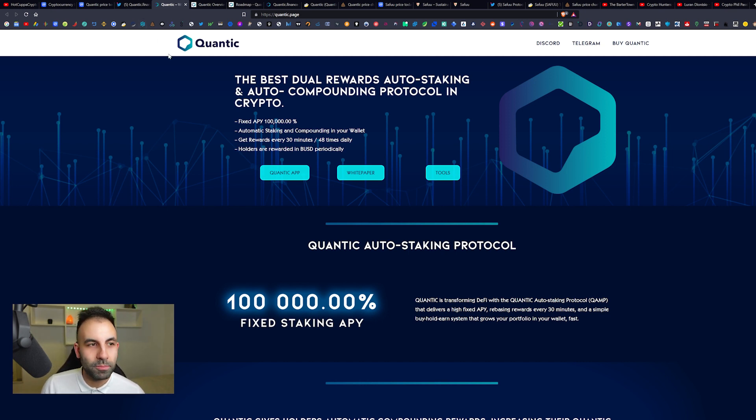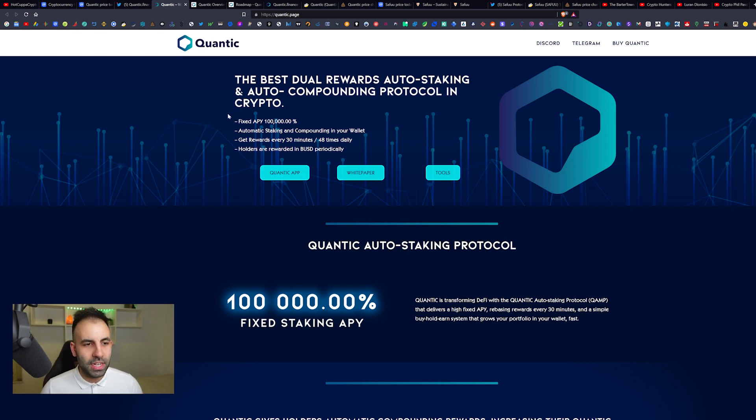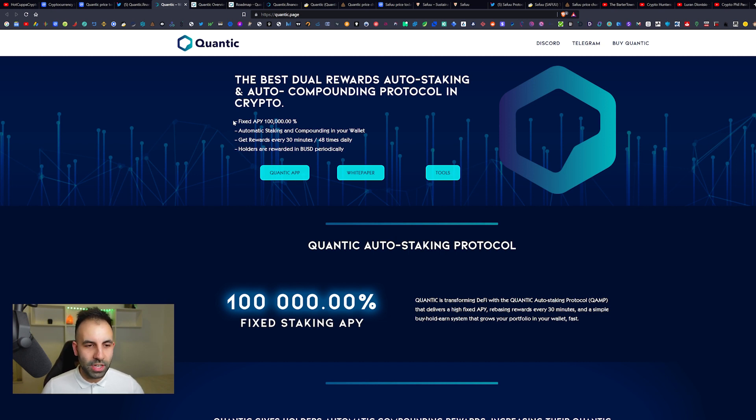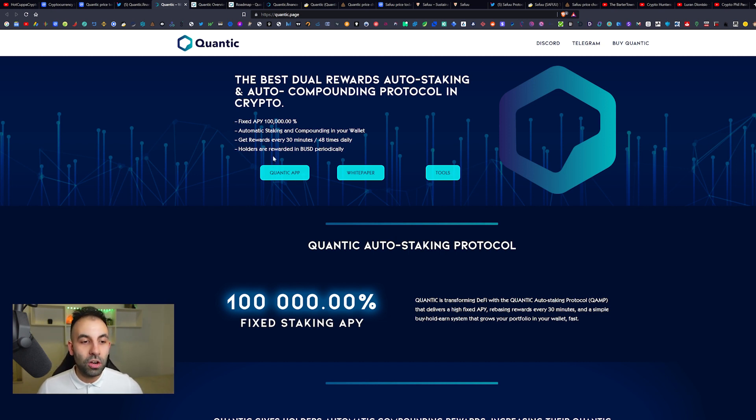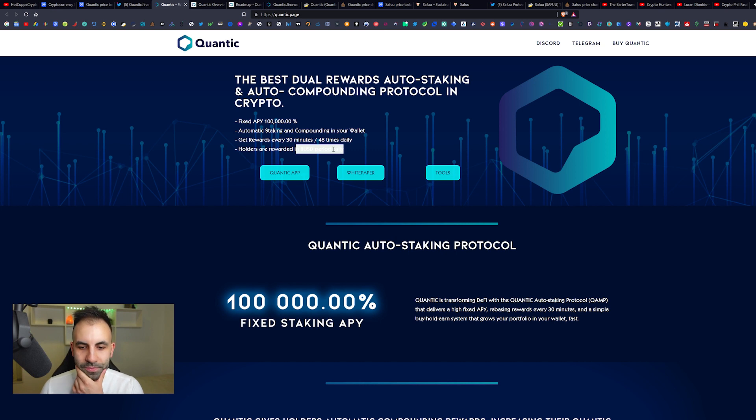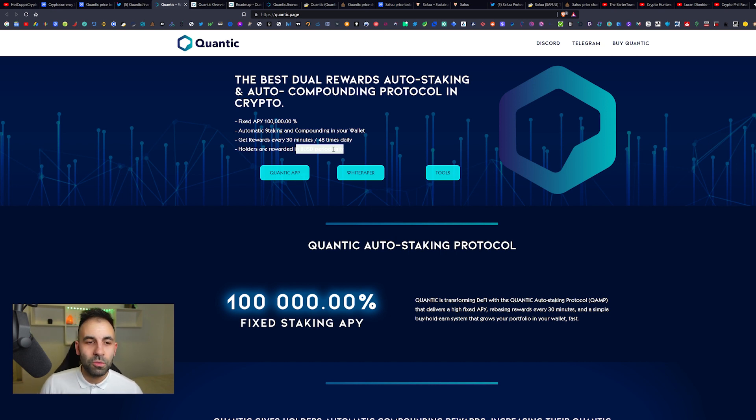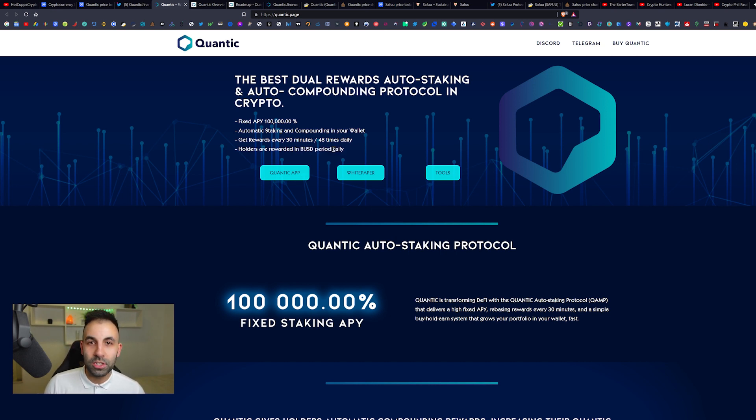Take a sip of your beverage and let's jump in. Quantic: the best dual reward auto-staking and auto-compounding protocol in crypto. It has a fixed APY of 100,000%, automatic staking and compounding in your wallet, get rewards every 30 minutes 48 times daily, and the holders are rewarded in BUSD.